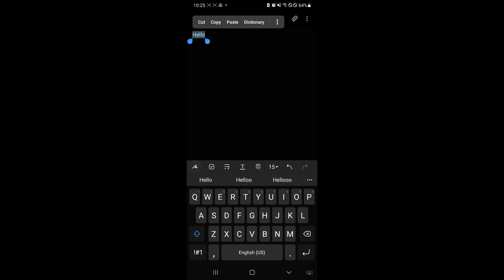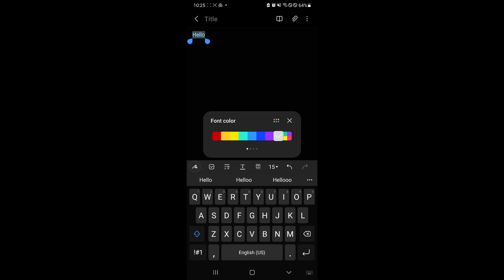Let's highlight this to indicate that this is the text that will be changed. Now in Samsung Notes, there is no way to change the font style. But you will be able to modify the font color by simply clicking on this.